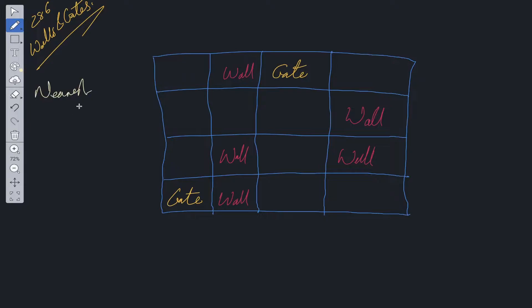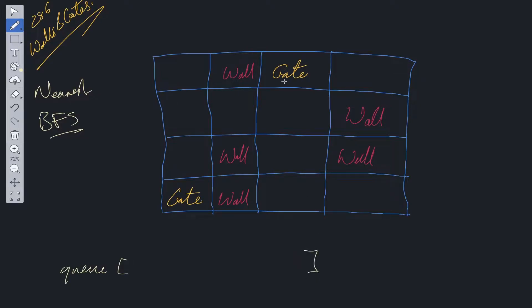Nearest meaning the shortest path to a gate, so we'll be using breadth-first search in order to solve this problem. With breadth-first search, we'll have a queue. What is going to go inside this queue? The positions of these gates are going to go inside the queue. We could actually add the values to the queue before initializing the breadth-first search.